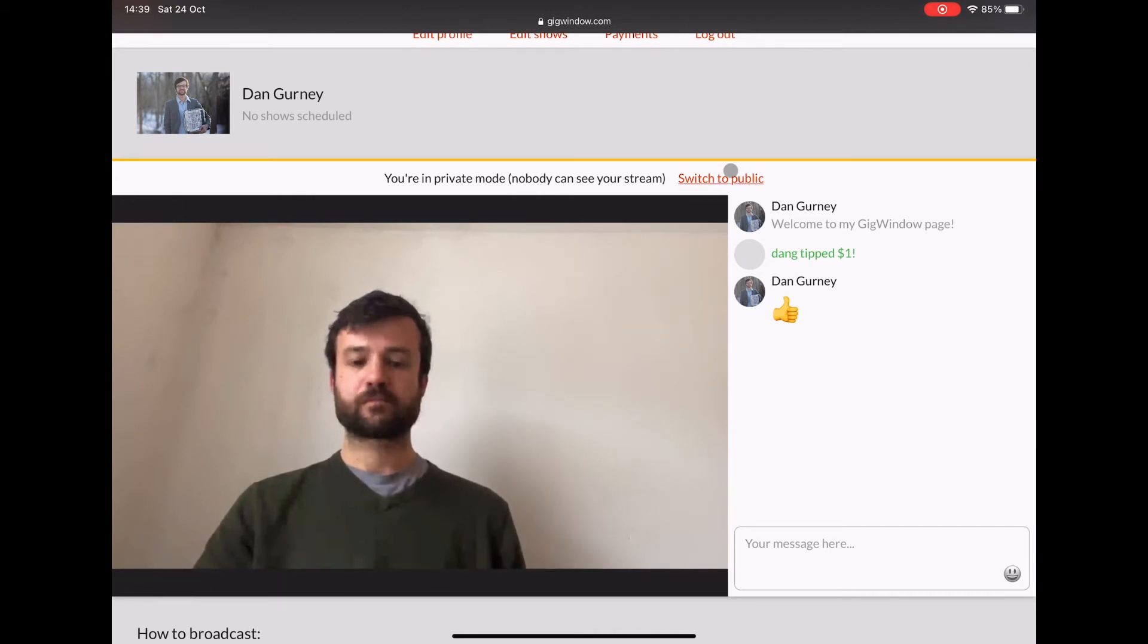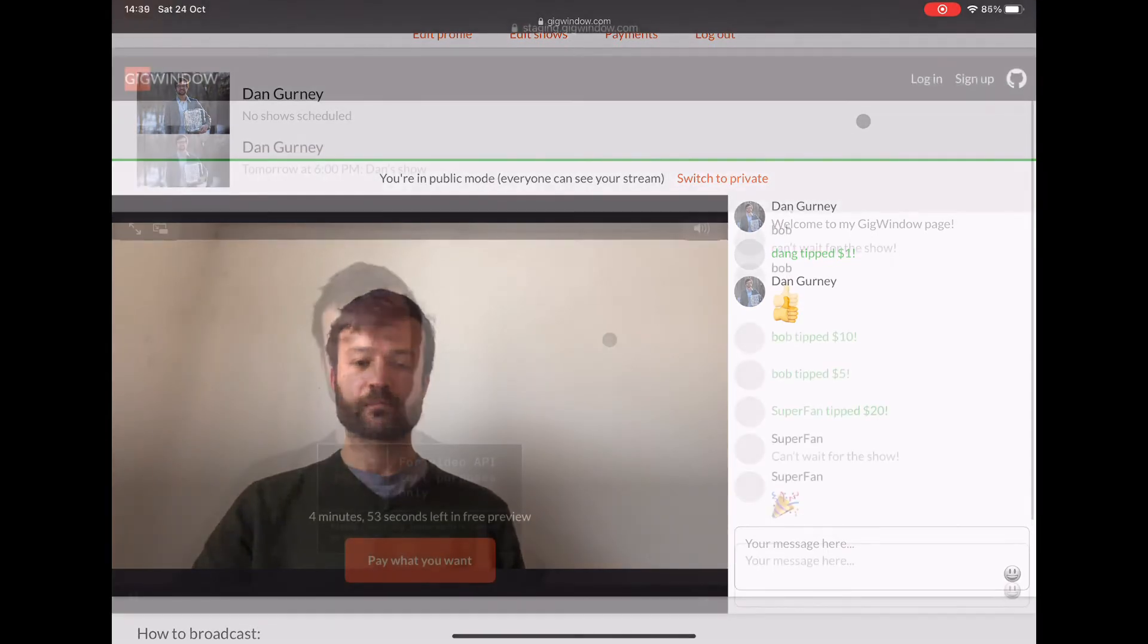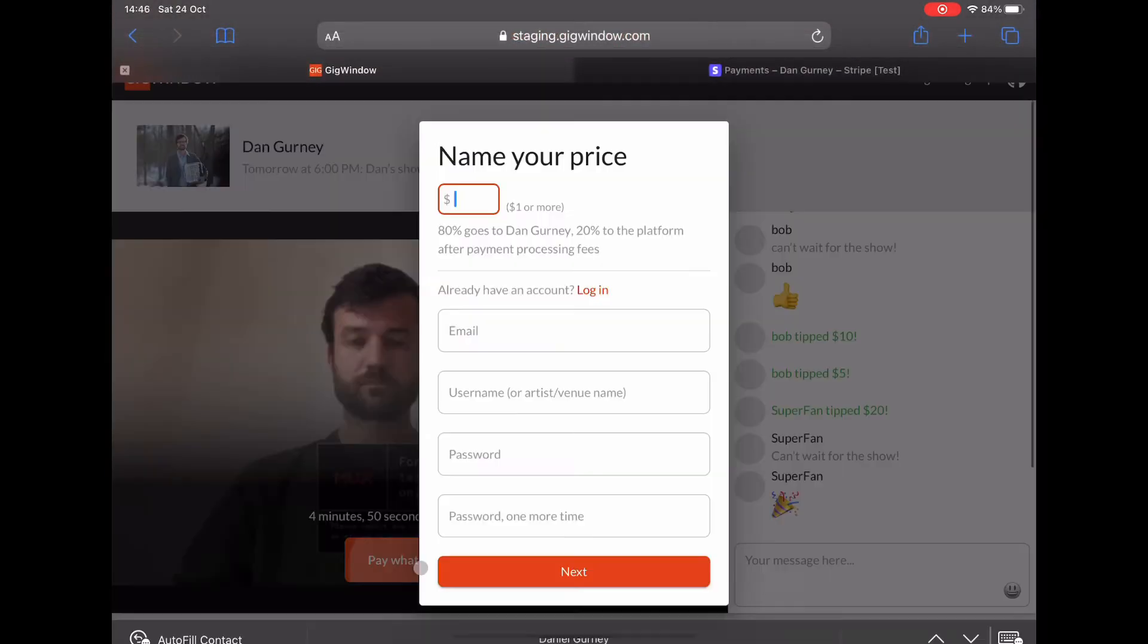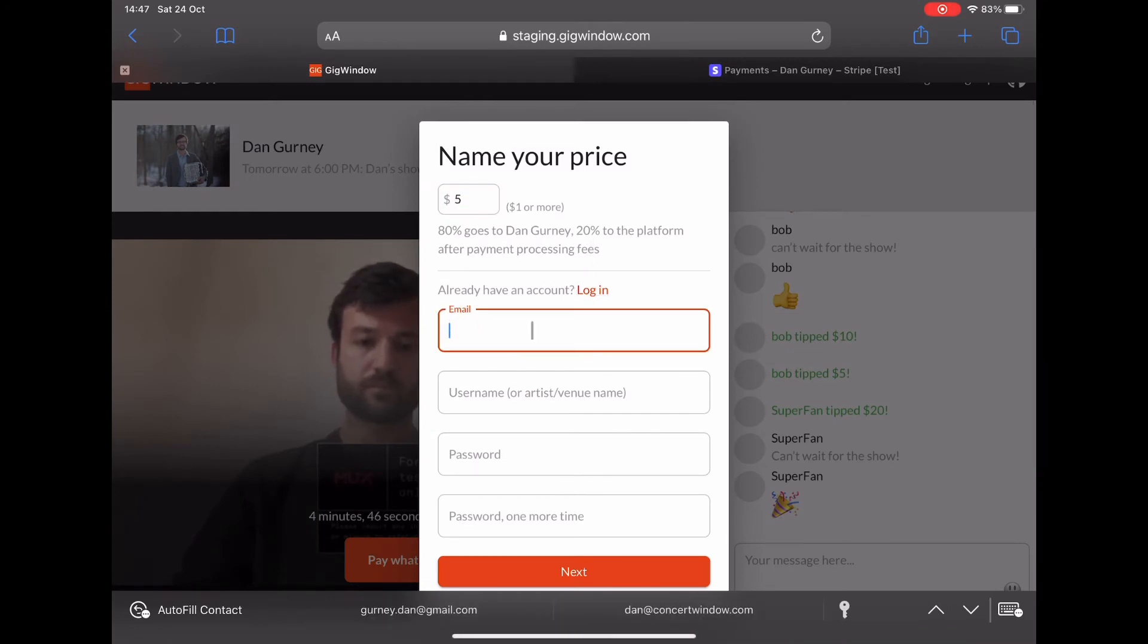When I'm ready, I switch to public mode and it's live for all the fans. So fans are going to see a 5-minute free preview and then after that they'll have to buy a ticket.